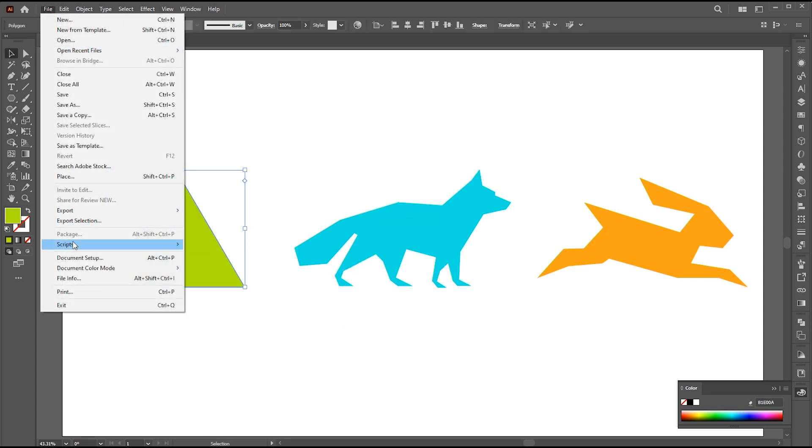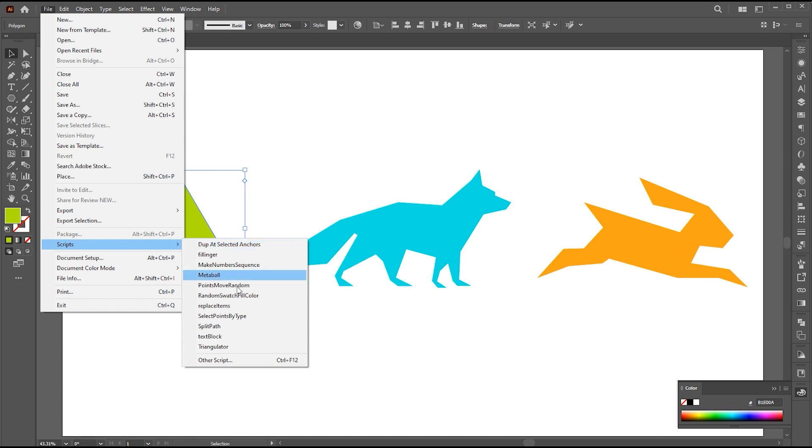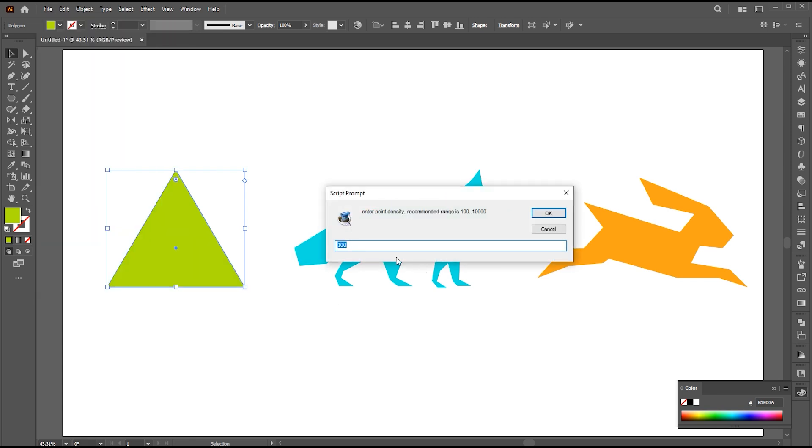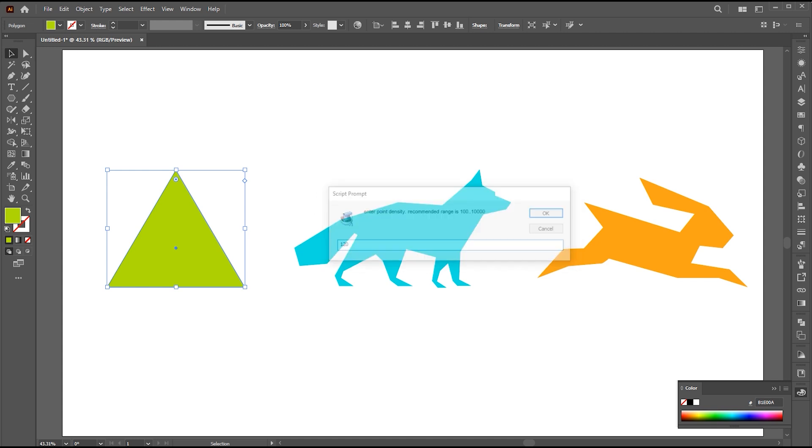go to the File menu, Script, and Triangulator. Hold down the Alt key while clicking on it. Add Point Density and hit OK.